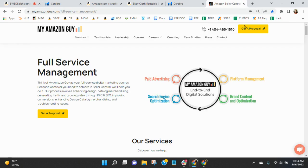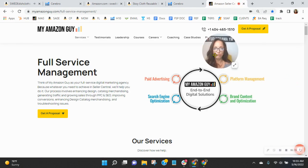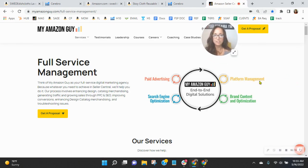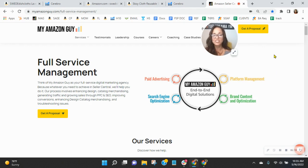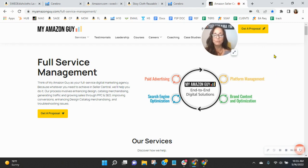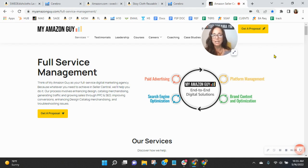So listen, here at MyAmazonGuy, we are a 300 person full service Amazon agency and we manage over 250 brands, giving our clients peace of mind knowing Amazon is handled so they can focus on their business. I'd love an opportunity to chat with you. So click that link in my email that reads book a call, snag yourself a free consultation.